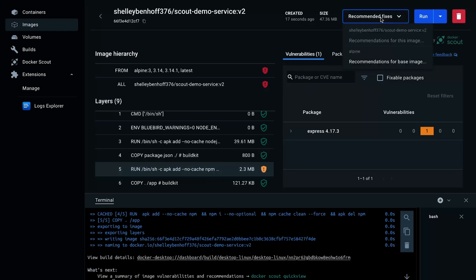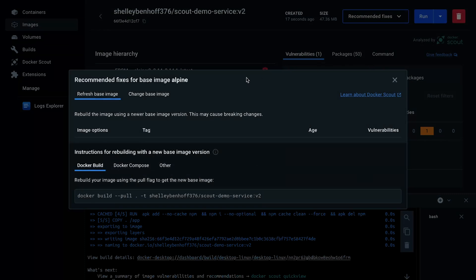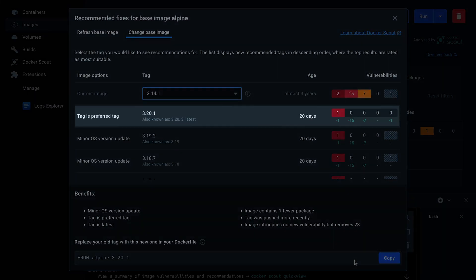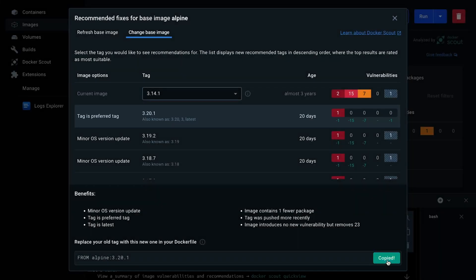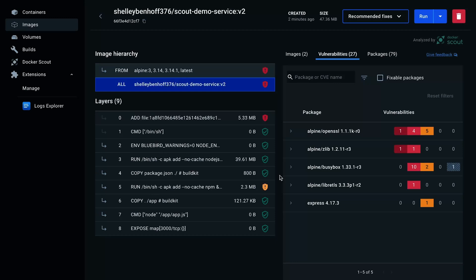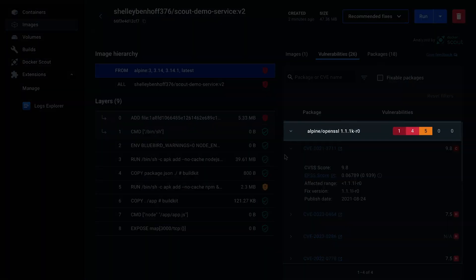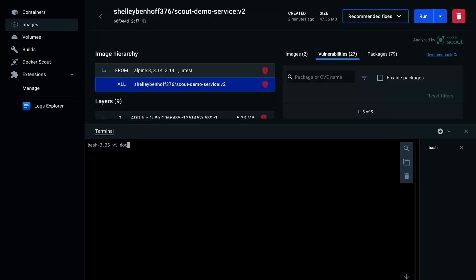There are still a few vulnerabilities to fix. First is the base image. If we look at the Scout recommendations, it shows us the suggested version of Alpine. We can just copy and paste this into our Dockerfile. Before we update the Dockerfile, let's take a look at the rest of our vulnerabilities. We can see that there's an OpenSSL error that we also need to fix by adding it to the Dockerfile.